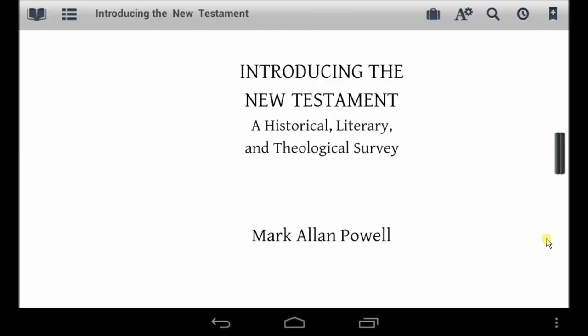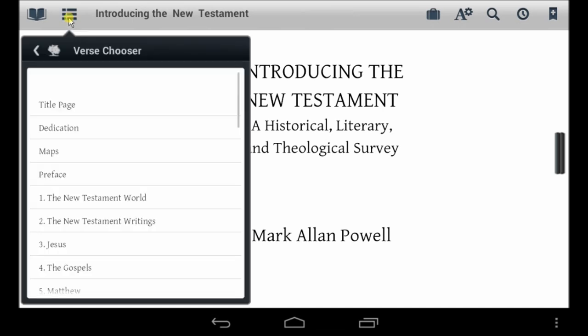Today we're going to give you a brief look inside Introducing the New Testament, a historical, literary, and theological survey. This title in the Bible Study app gives historical background, a great presentation of major biblical themes, and includes things like maps and very compelling images.